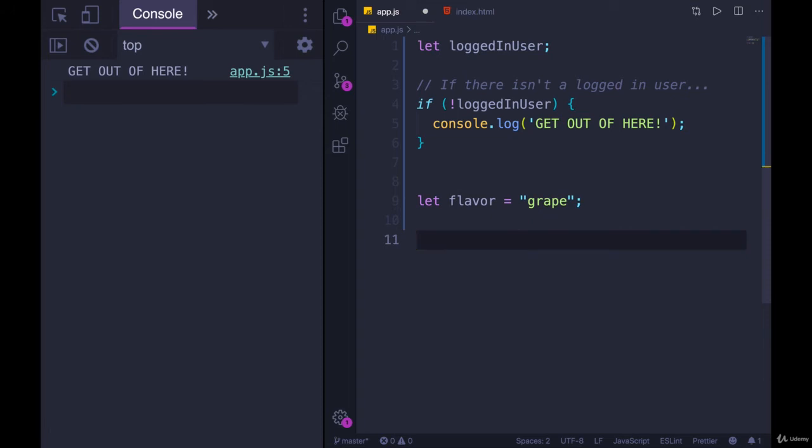Flavor will be grape. So we are an online snow cone stand, and we mail you snow cones pre-made using dry ice. We only have two flavors. We have grape, and we have cherry.